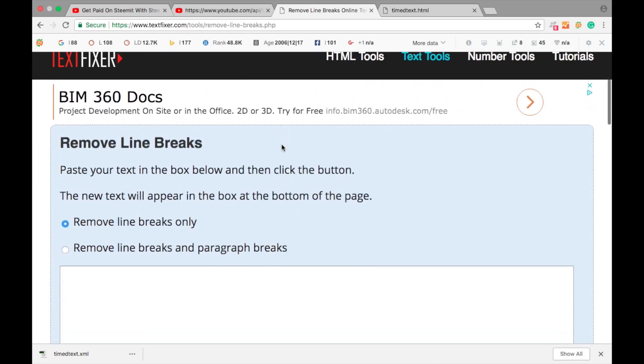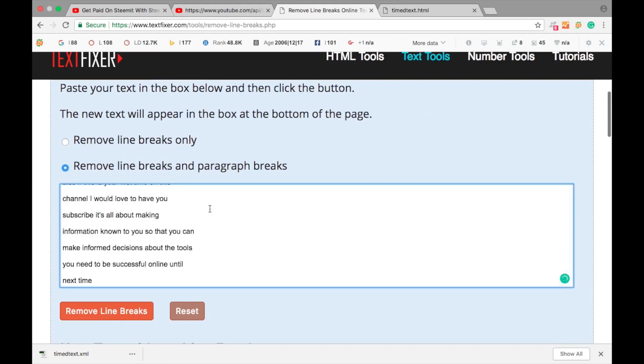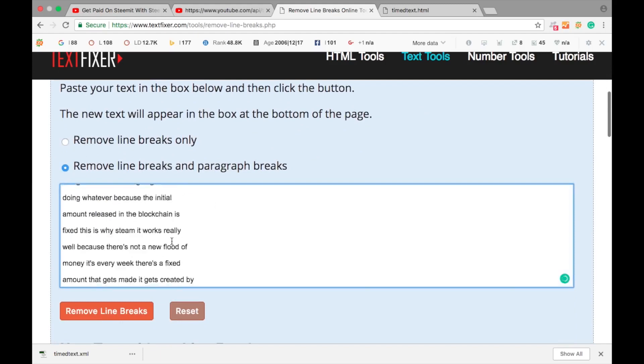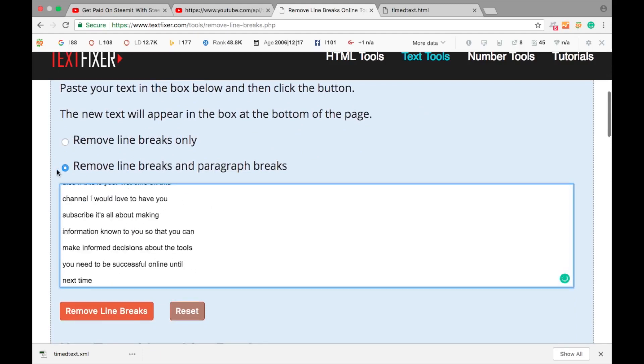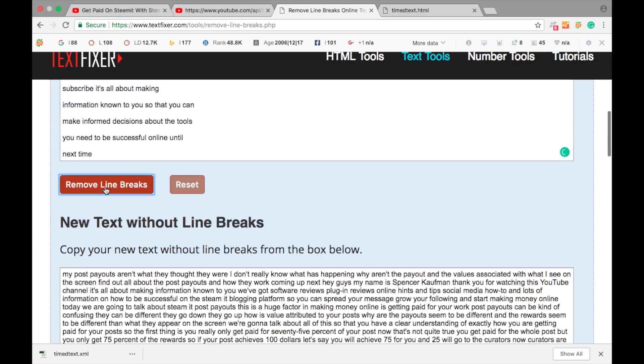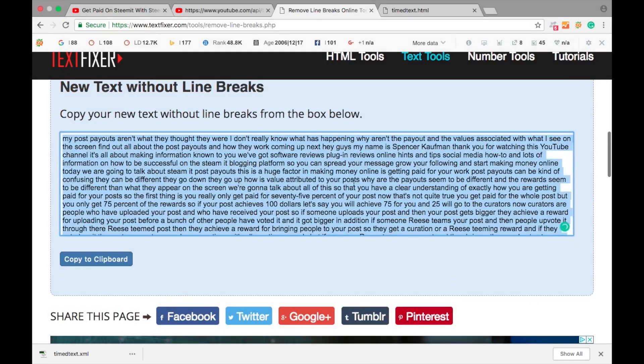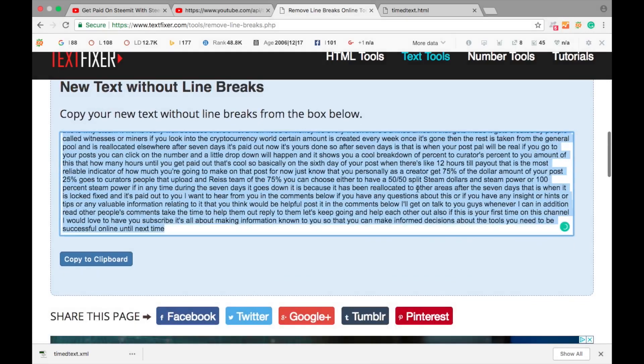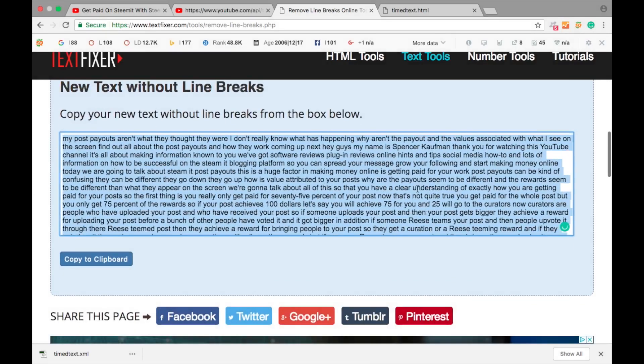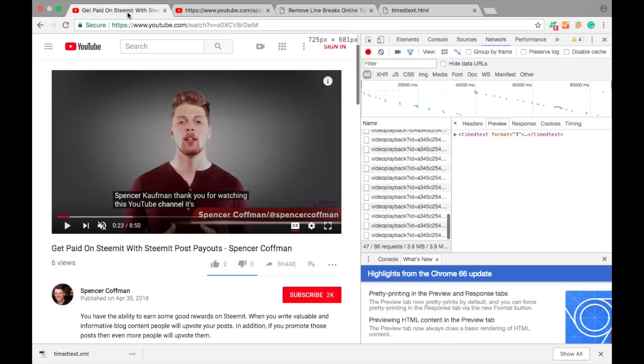Then you're going to go down and you have two options. We are going to do everything: remove line breaks and paragraph breaks. Command or control V, paste all that in there, then hit Remove Line Breaks. And here we are, this is our completed subtitle file. We can copy that and then go back to your video.